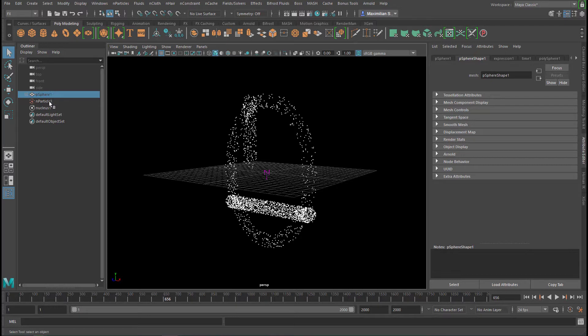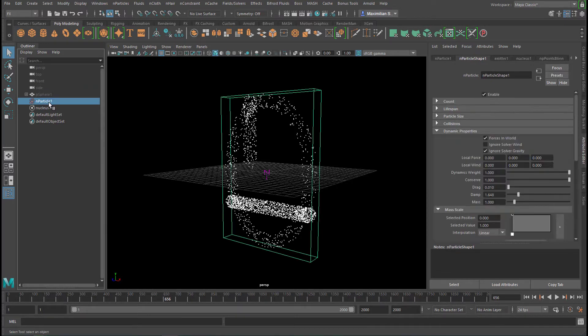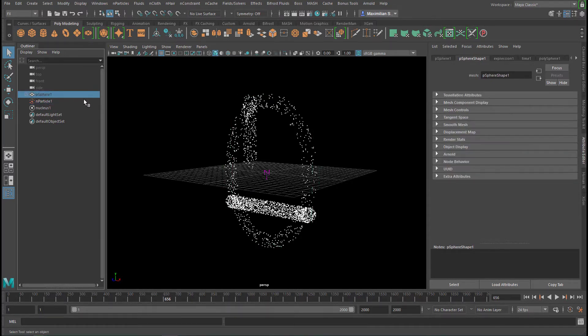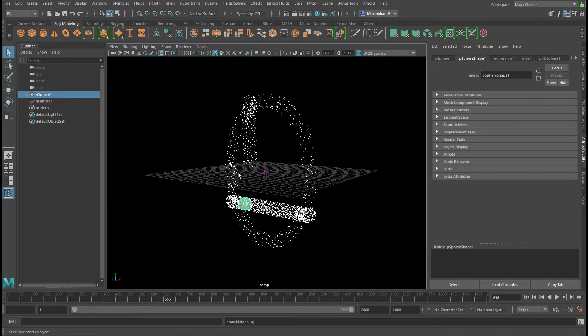We have in the outline not only the particles that you see here, but also a polygon sphere which is hidden. Let's unhide it by Shift-H. So the sphere sits here.